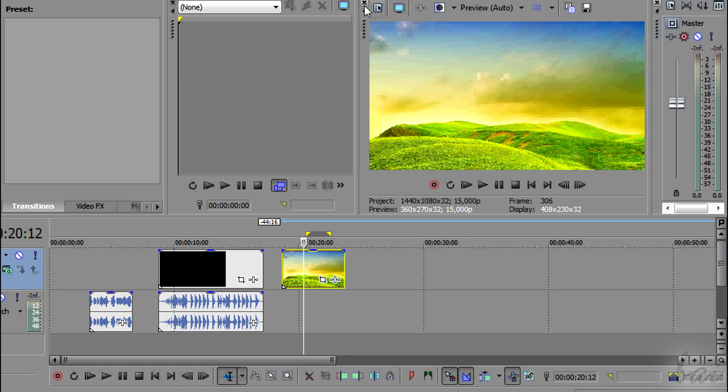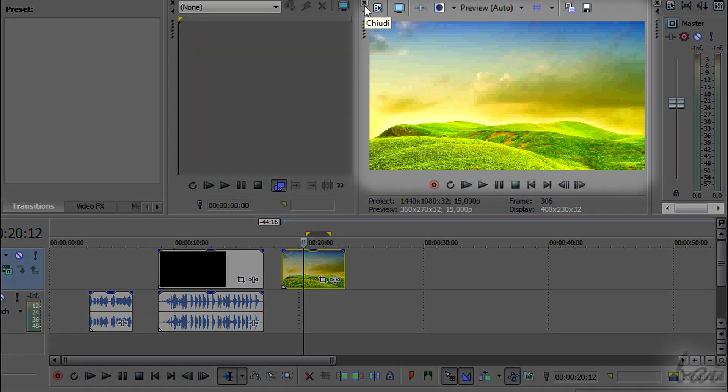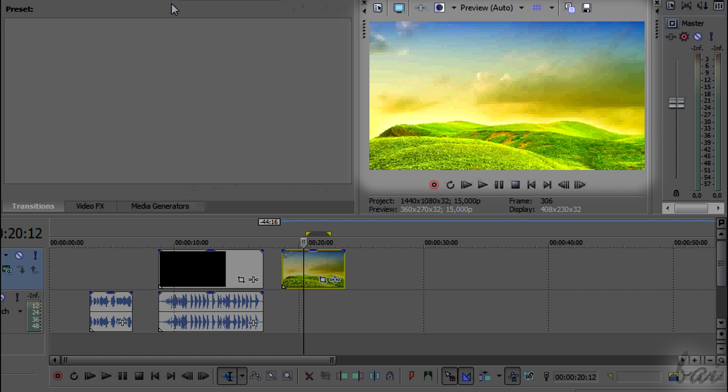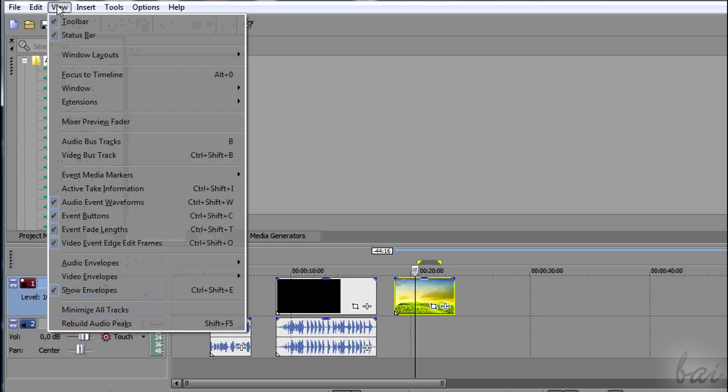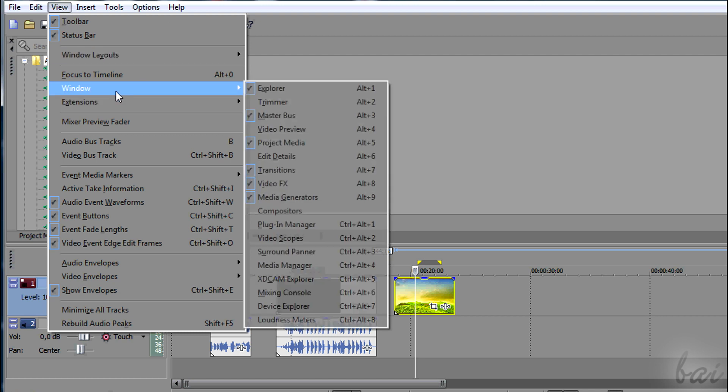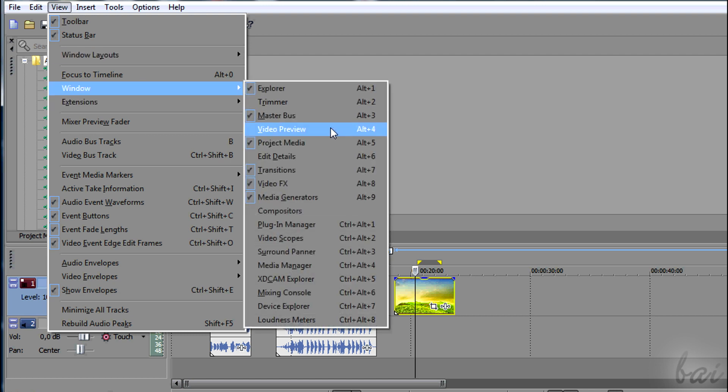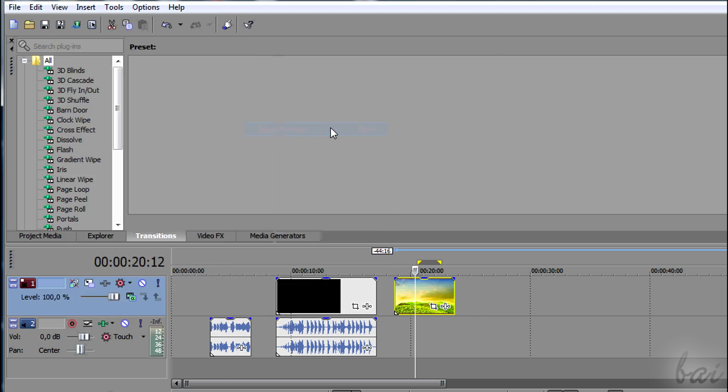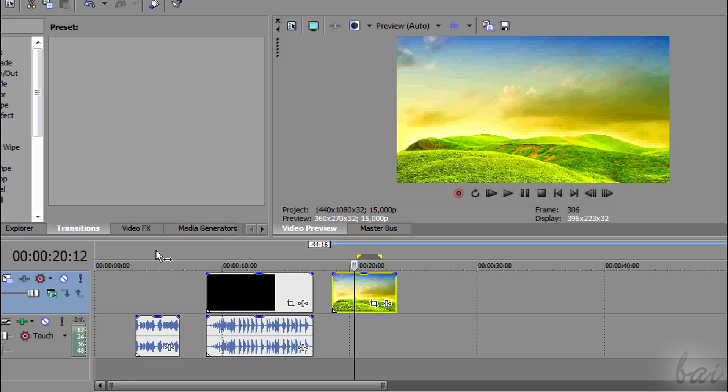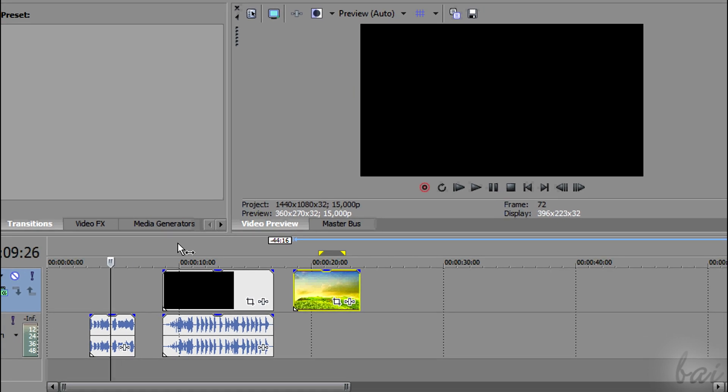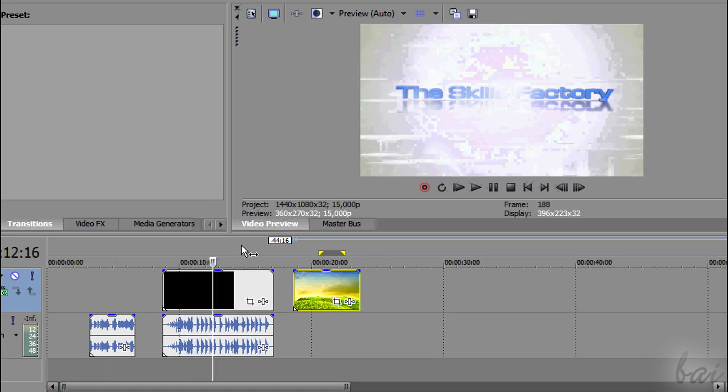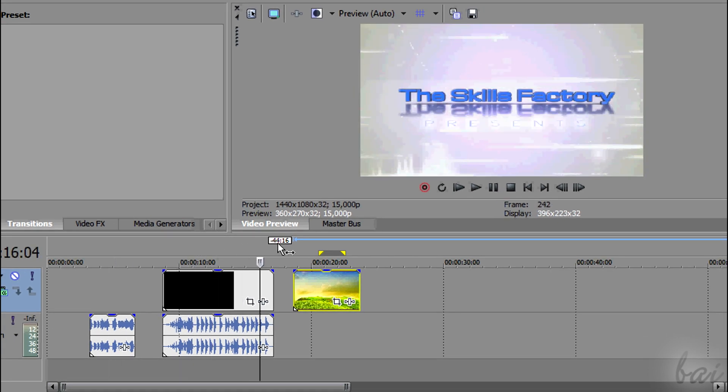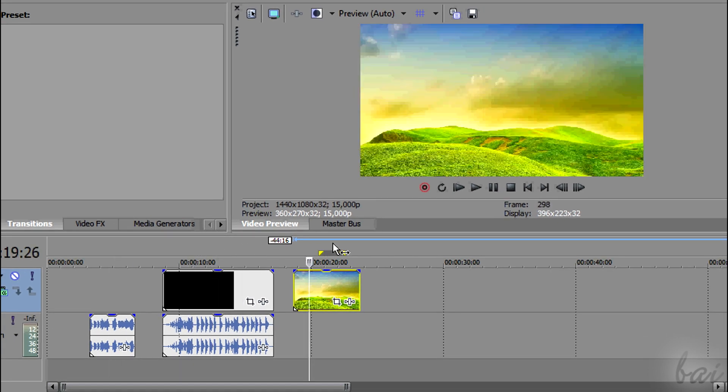While you are working with your video, it is very important the preview window. If you have it closed, just go to View and then to Video Preview. This window shows off how your project is at the distance of time where the playhead is.